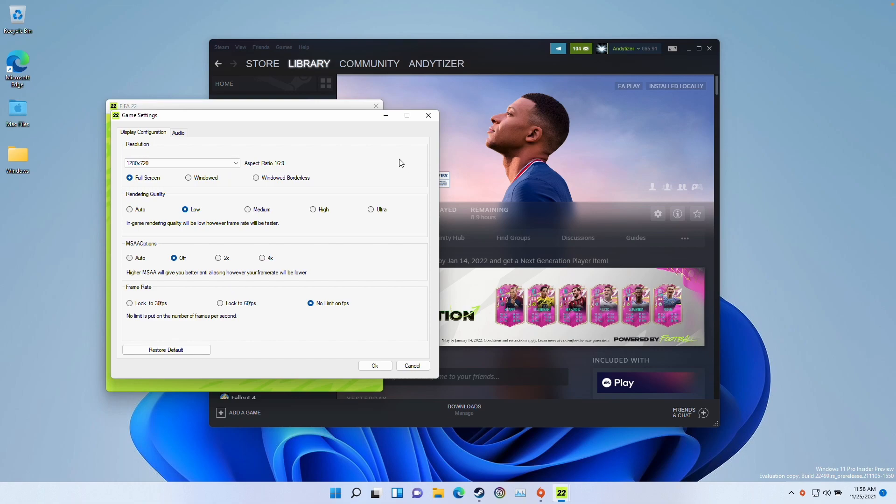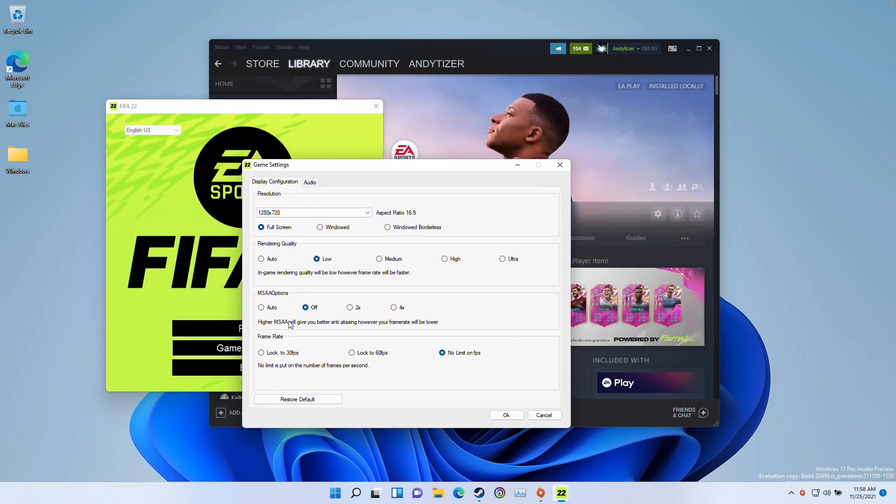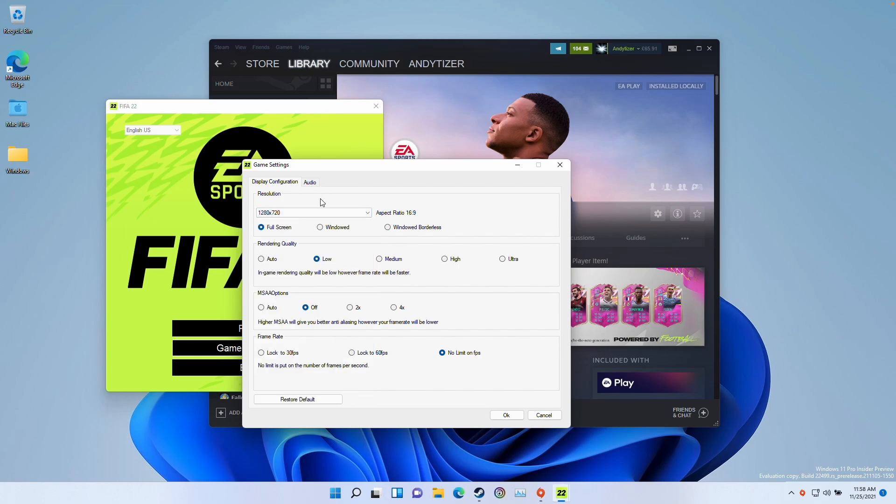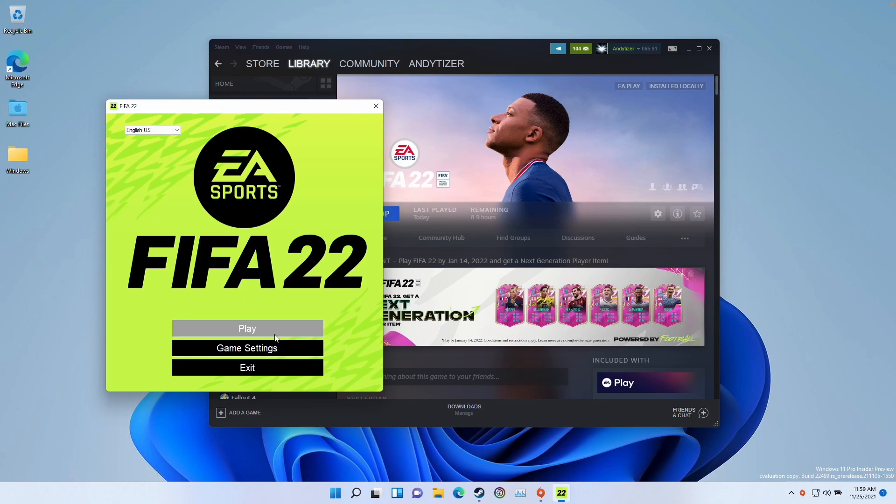But basically, what I do recommend that you do is go to the game settings here and then turn everything to the absolute lowest. Turn it down to 720p because this game will stutter a little bit and you'll want to get as much performance as possible. Here, press OK. We can go ahead and press play.